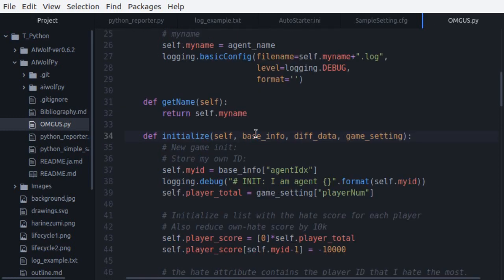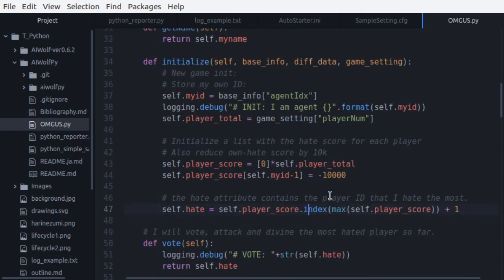Next, in the initialize function, we will create a player scoring list from the number of players in the game. All players begin with zero points, except for our own agent, which begins with minus 10,000 points. Also note that agent's id in AI Wolf begin with one, so be careful with programming. The last line of initialize sets up a variable that contains which agent in the list has the highest hate score. We are going to update this variable every time the update function is called.